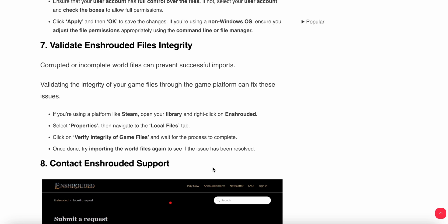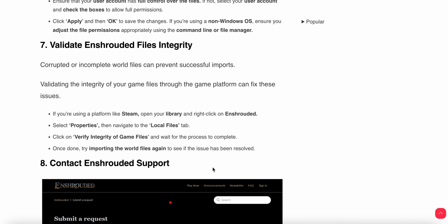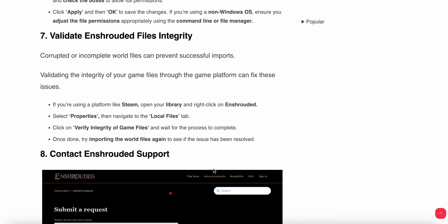If it's not set, select your user account and check the boxes to allow full permissions. Click Apply and then OK to save the changes. If you're on a non-Windows OS, adjust the file permissions appropriately using the command line or file manager.